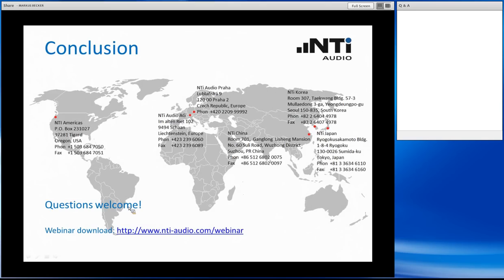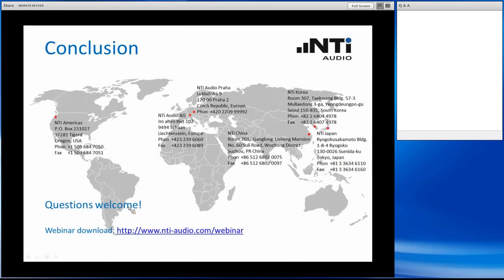There is another question: what is the minimum distance between the speaker and the microphone during the measurement? I am not sure whether the standard specifies a concrete value, but the answer is simple: don't go too close to the speaker, because that will give you a very good STIPA result that is not representative. The standard says you should be located in a place where the typical audience is standing. Maybe one or two persons are close to the speaker in a real situation, but you should rather look for the average or typical audience position in the room.